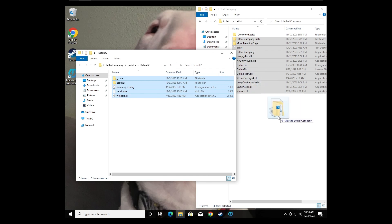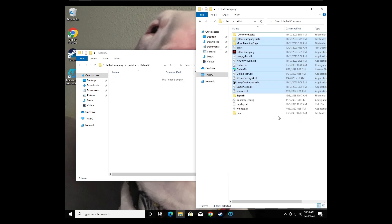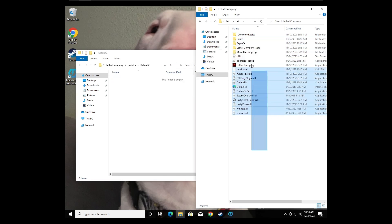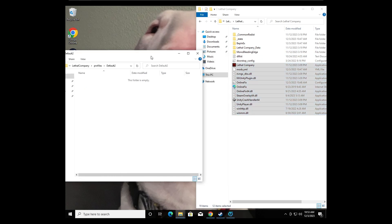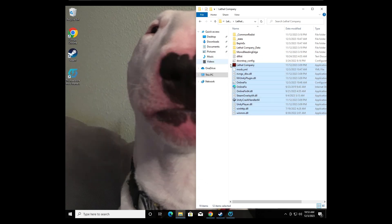...into your Lethal Company directory right here. And now when you click the LethalCompany.exe, it's going to launch the modded version.